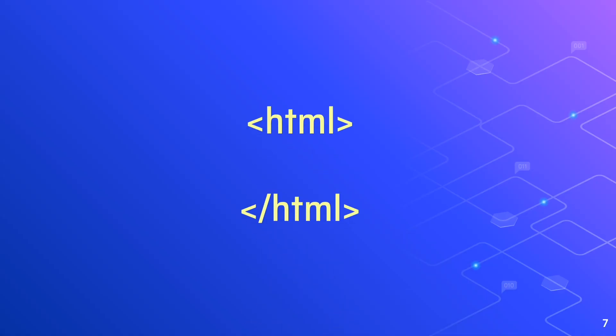One, that the word HTML is surrounded by angle brackets, the less than and greater than keys on your keyboard. And two, that the second tag has a forward slash before the HTML.